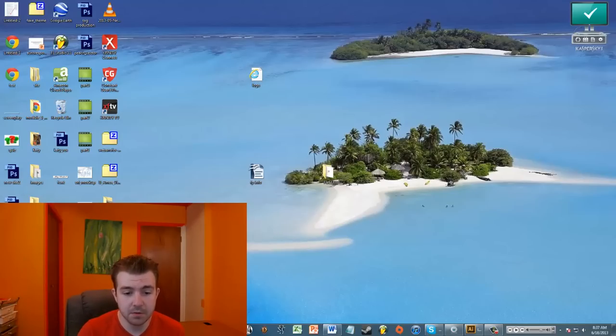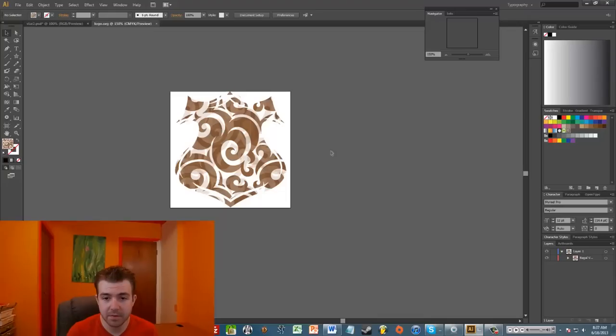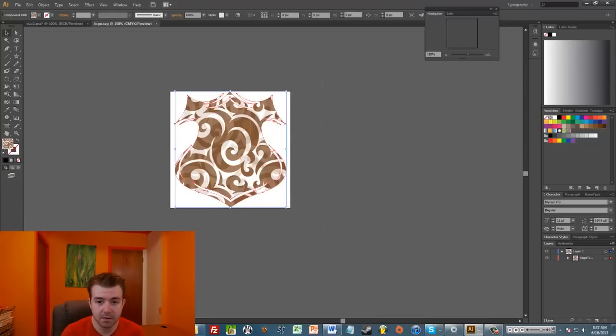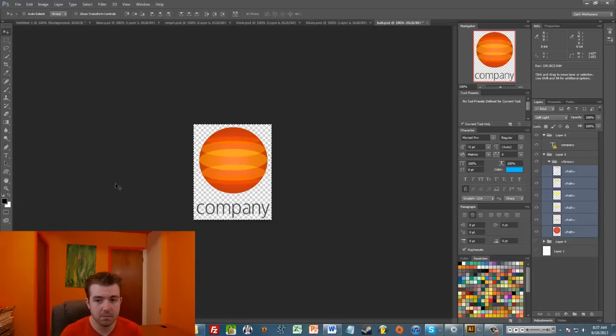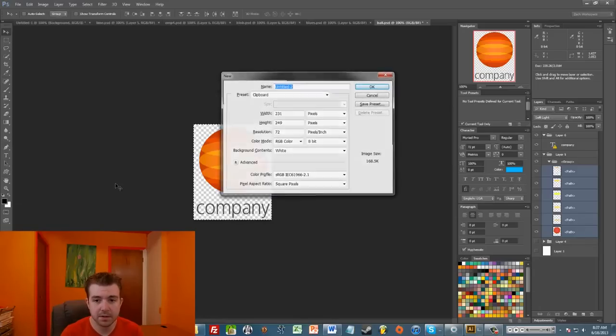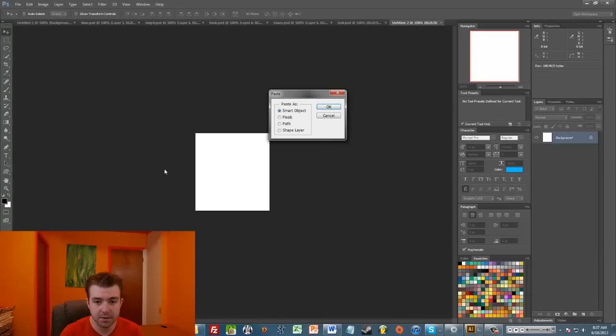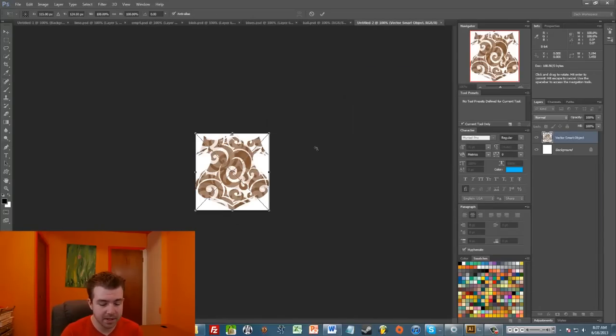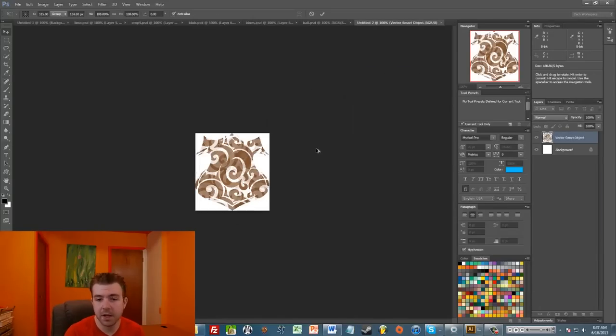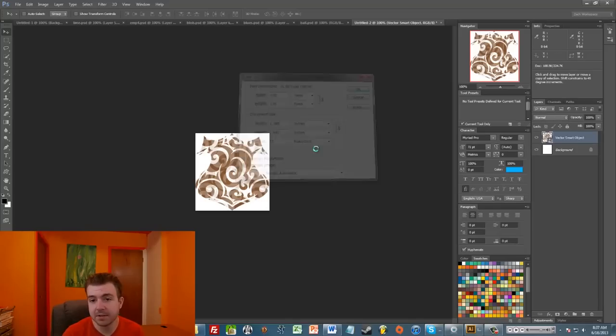If I were to take this from Illustrator, copy it into a new Photoshop file, you'll see I was looking for generic logos. And let's say that I made it large, like even as big as a thousand pixels.